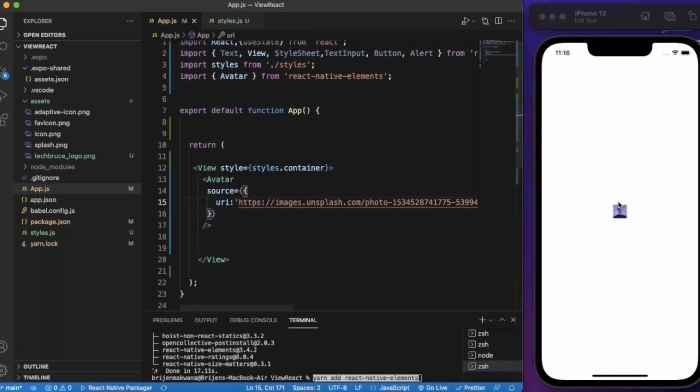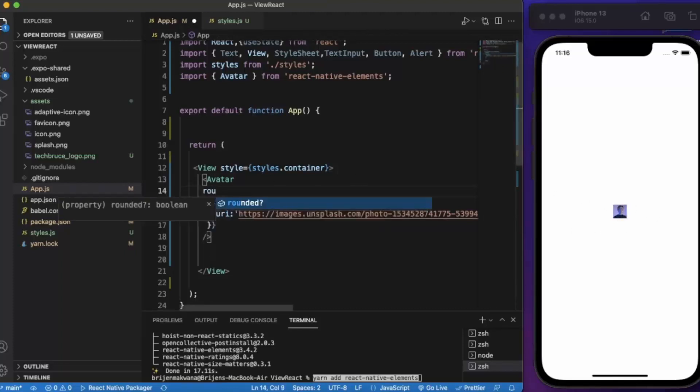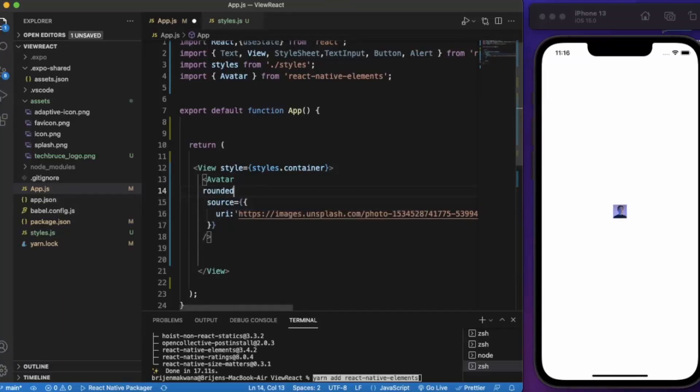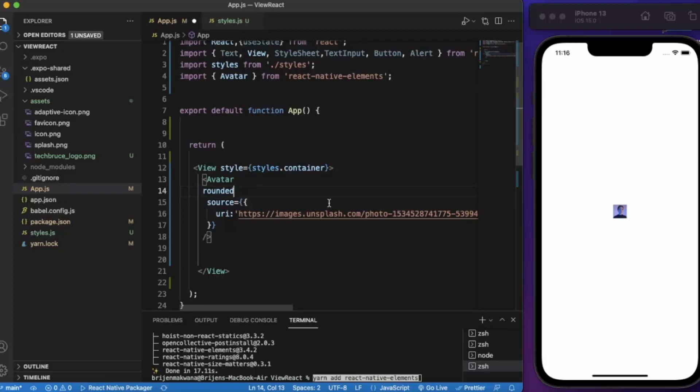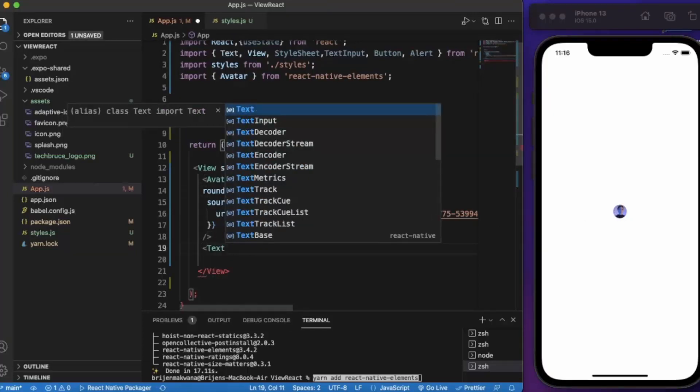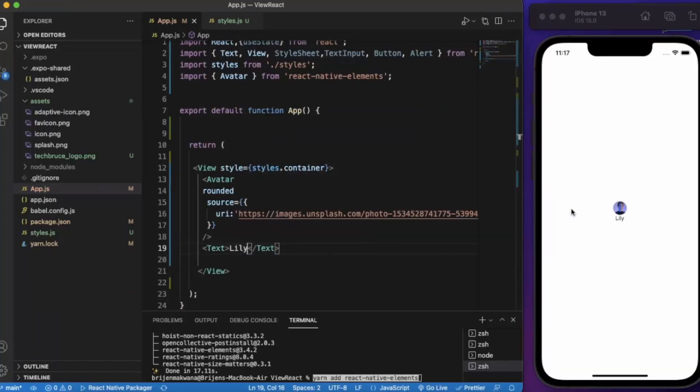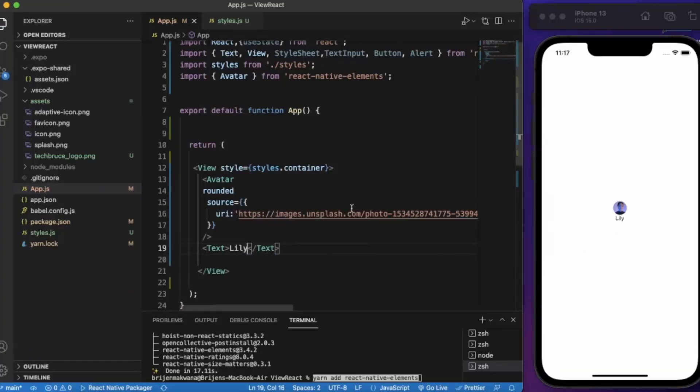You have seen in most of the applications the avatar is usually in rounded shape. So you can do that, just write rounded and save. As you can see, you can provide text over here. Let's say Lily. Let me just save this and this is how you can create an avatar.